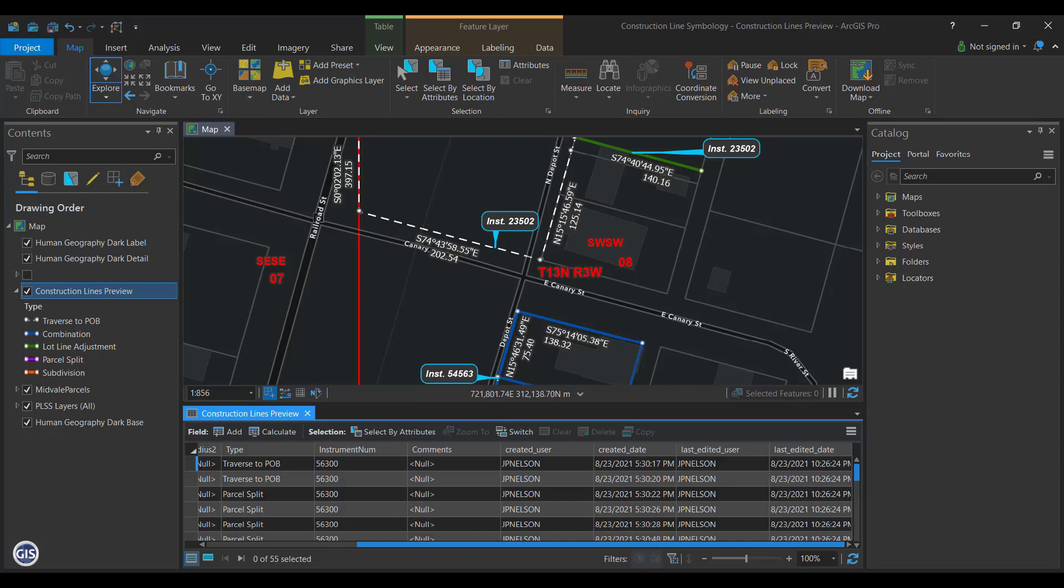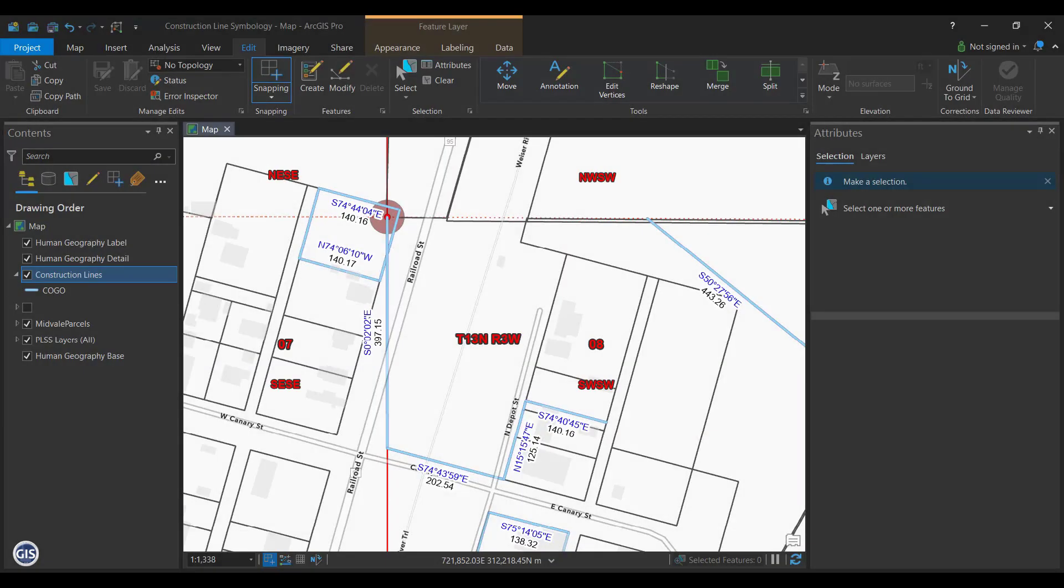Please note that we have already created a COGO enabled line feature class with the type and instrument fields for these examples. If you would like to see how to enable COGO fields on a line feature class, please watch our video on how to do that.